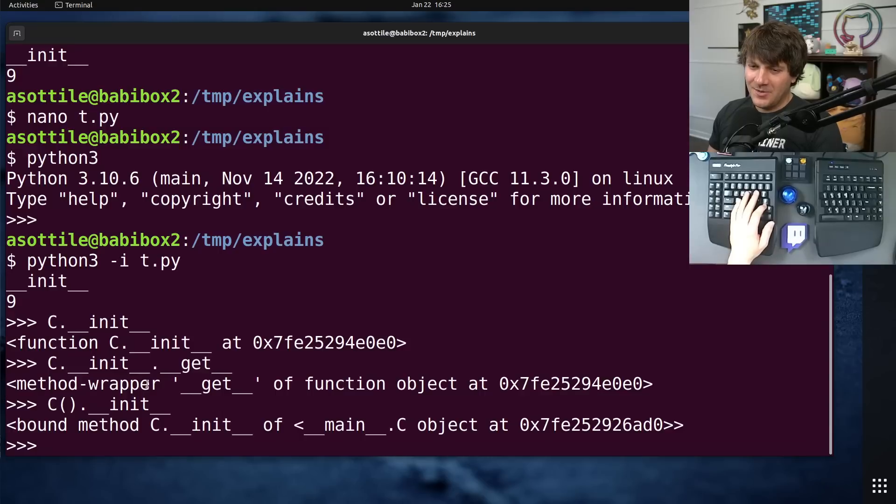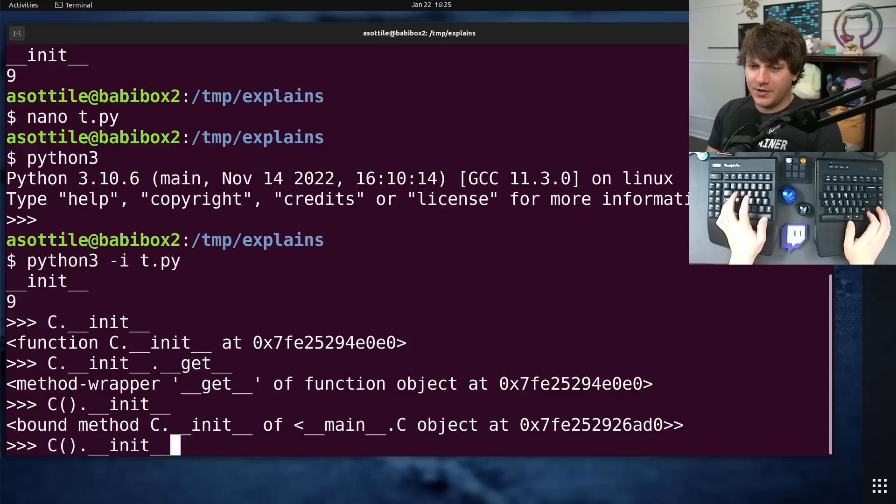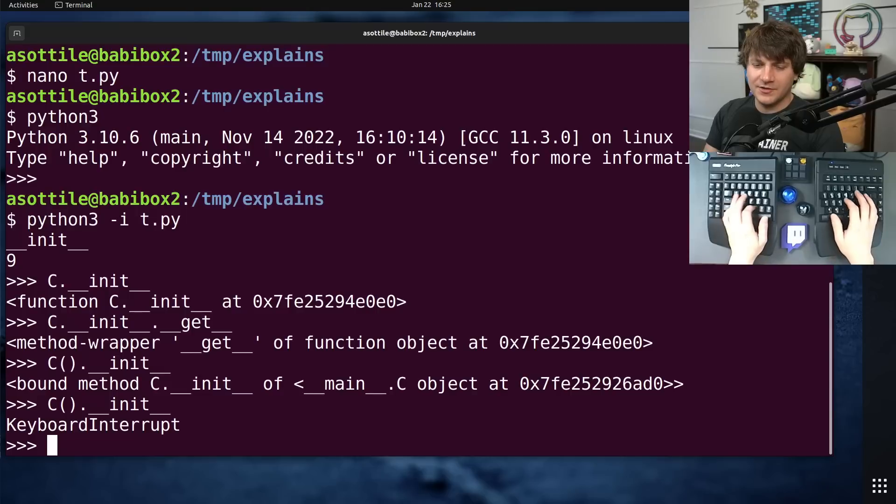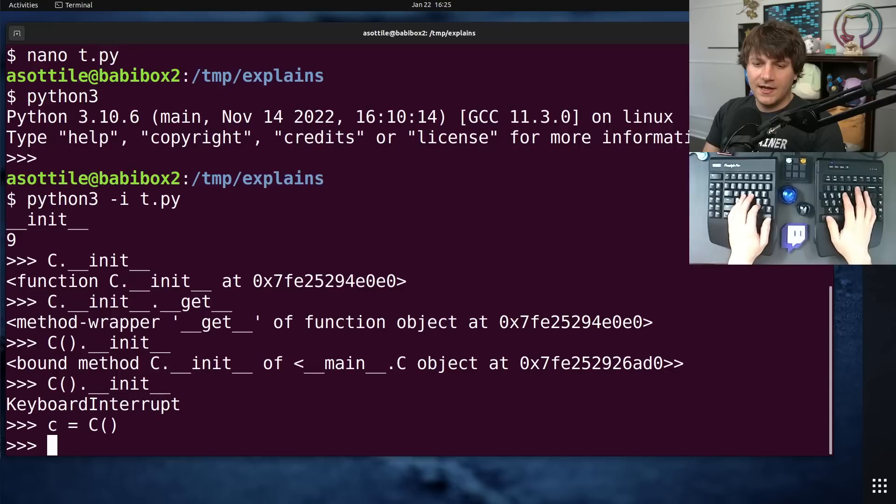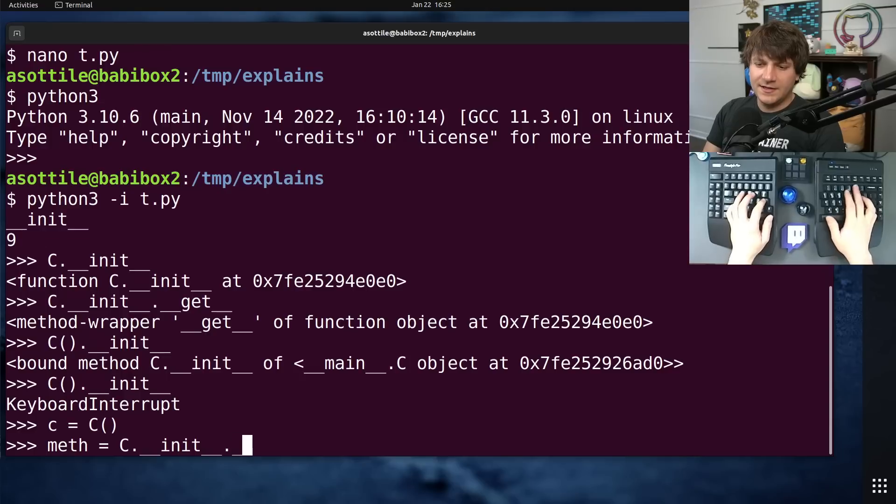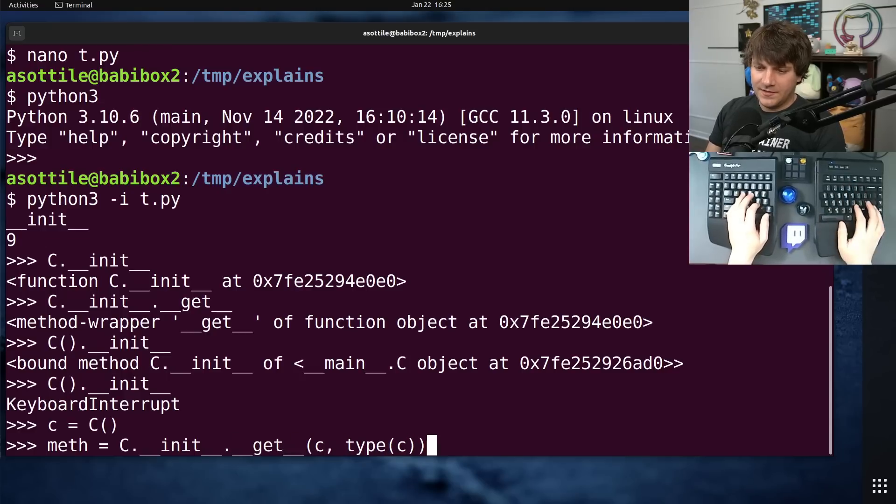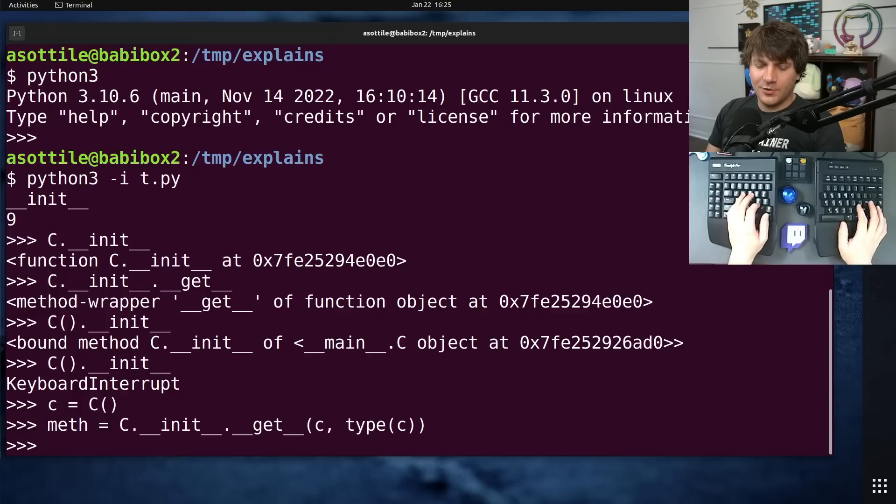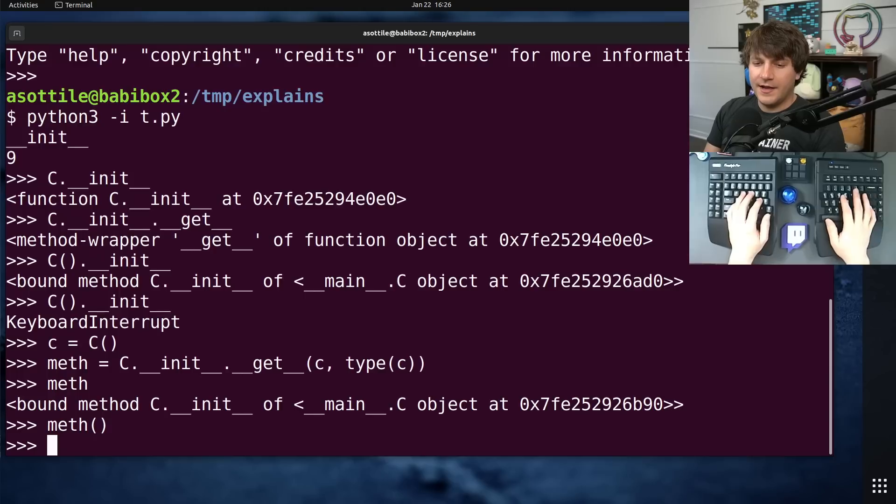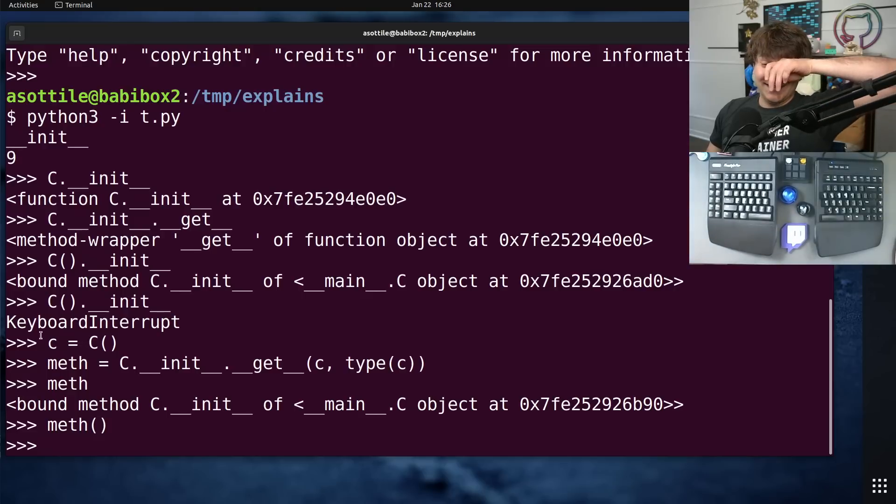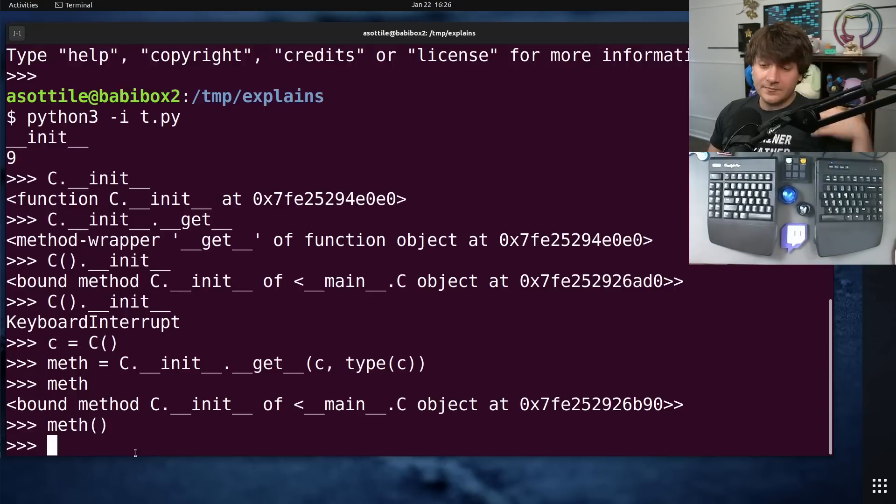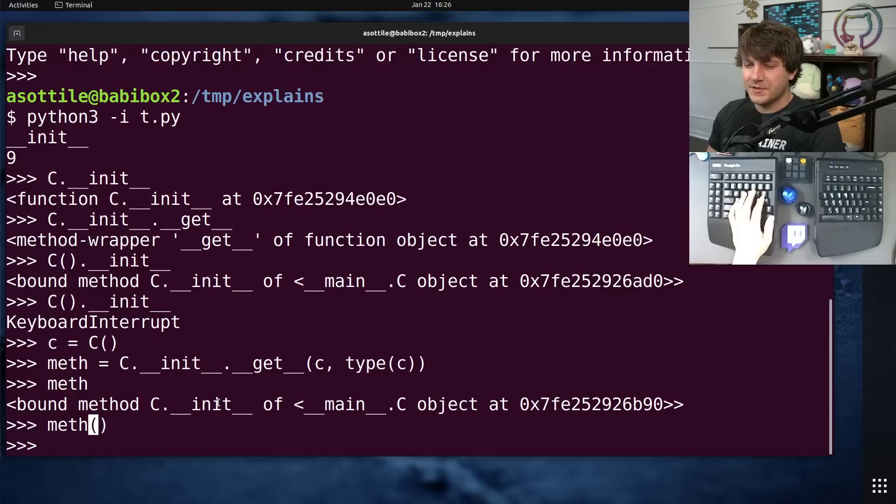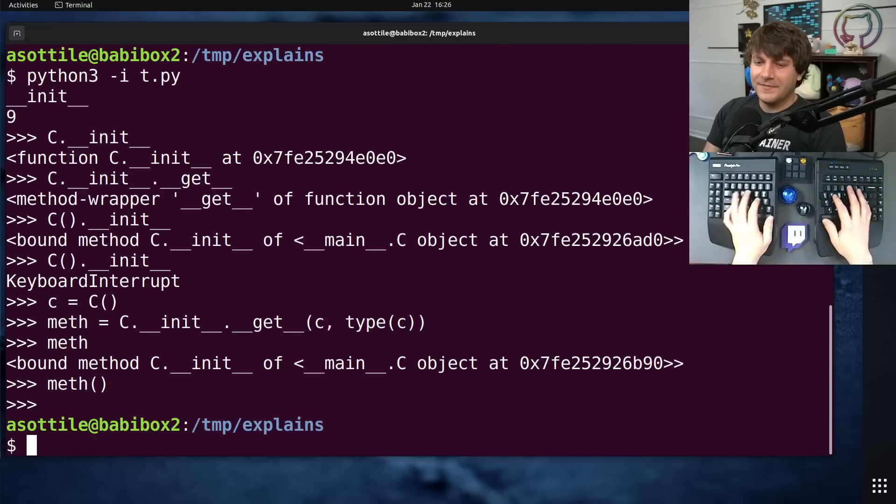Self is a little less magical at the expense of making attribute lookup way more complicated. Functions, methods are actually just descriptors. And you could call them manually. So self was sort of magically injected by this double under get here.